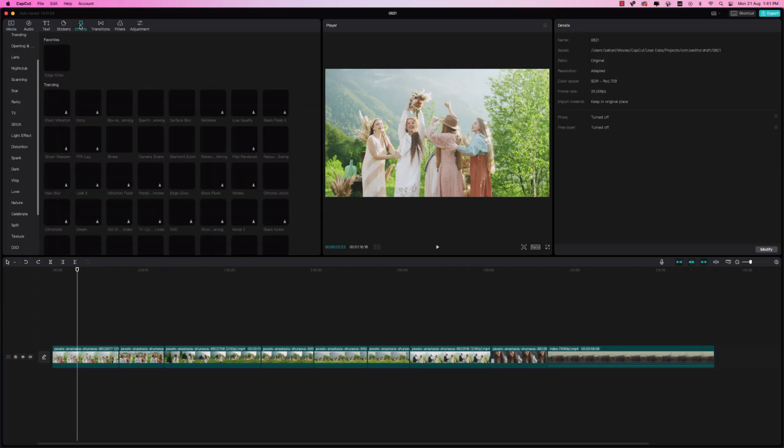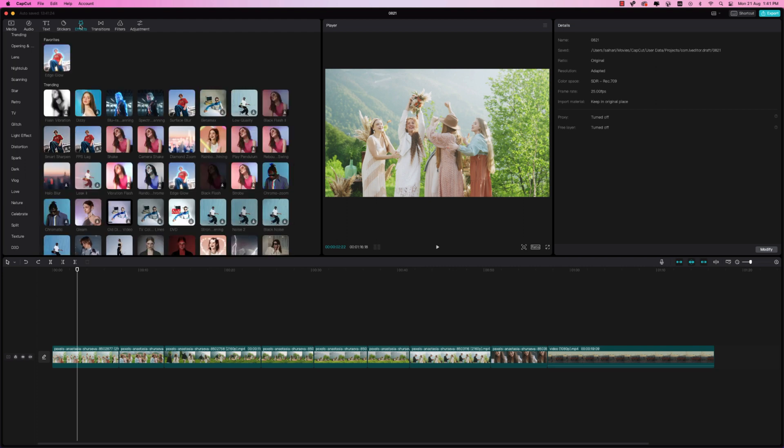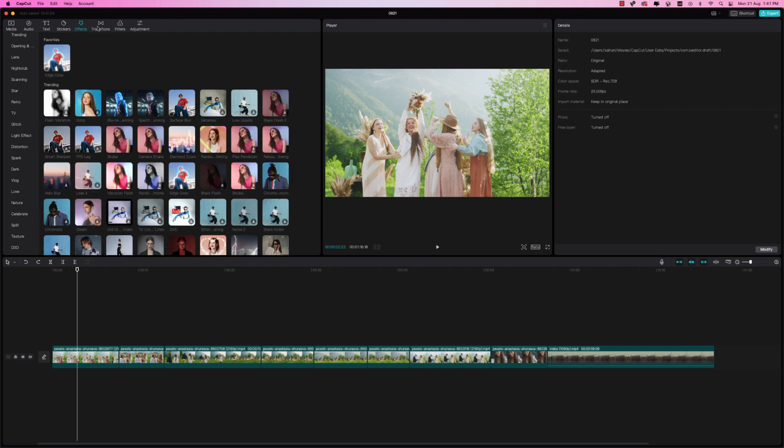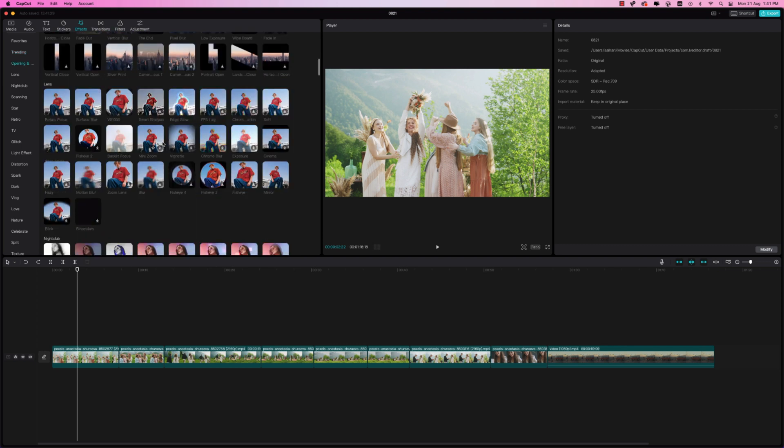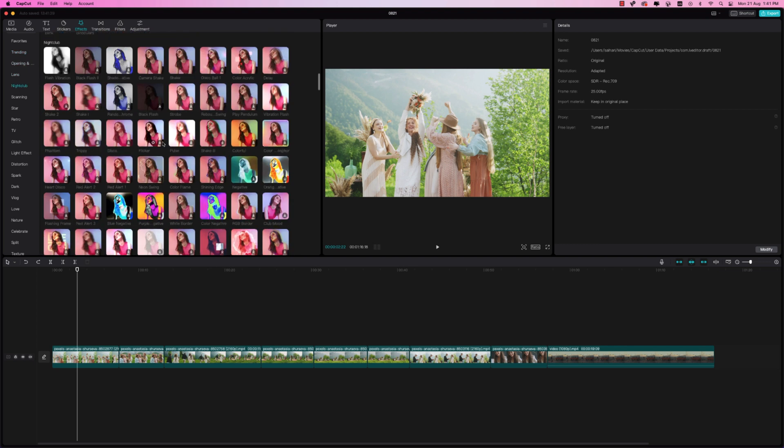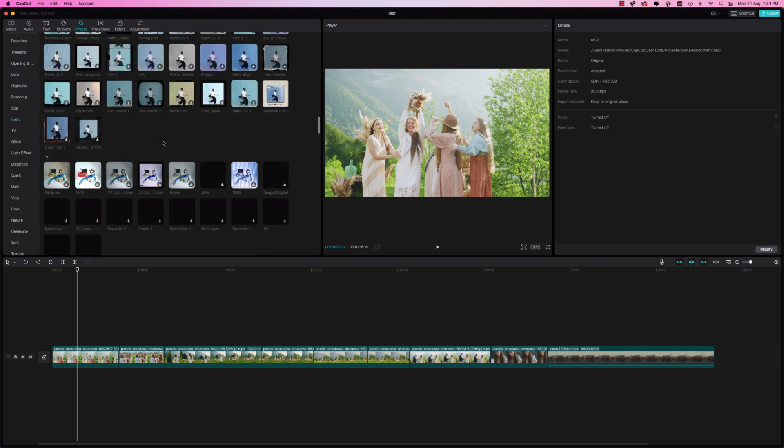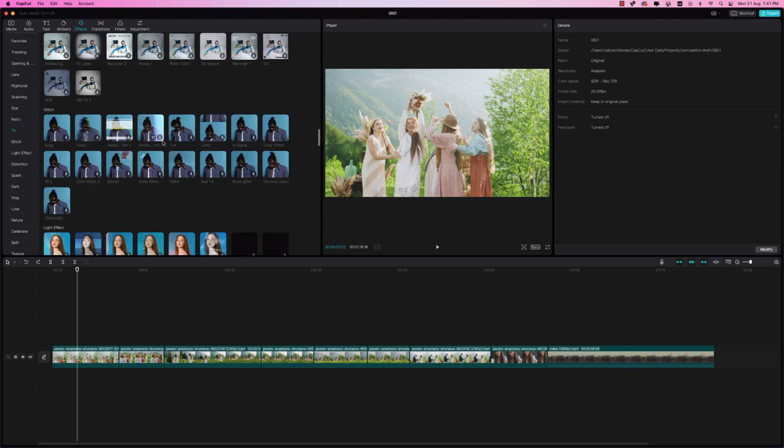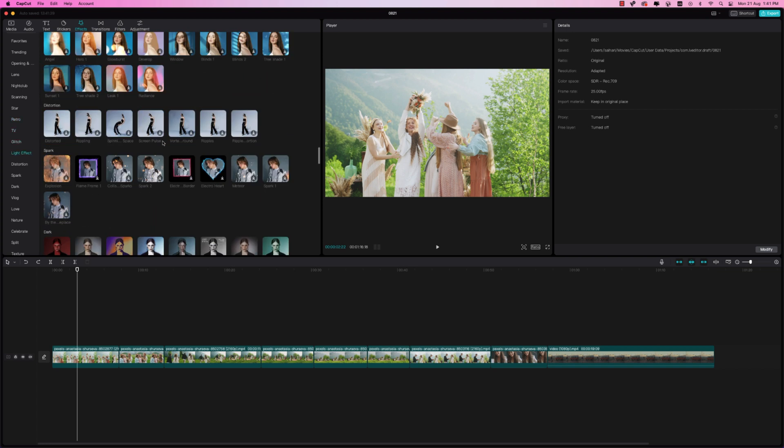So CapCut is a free video editor for desktop or mobile. I downloaded it for my Mac. It's a video editor for creators who are looking for something that doesn't have such a steep learning curve like Premiere Pro or Final Cut Pro.